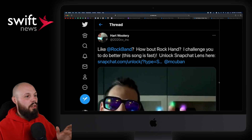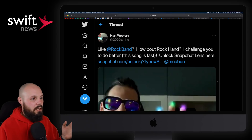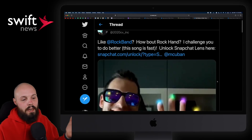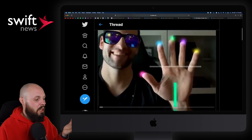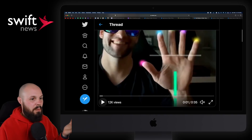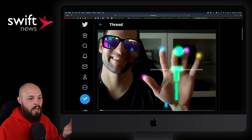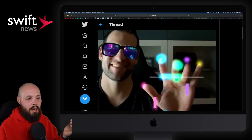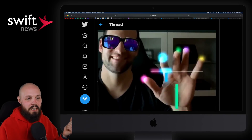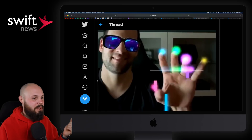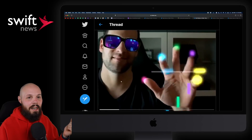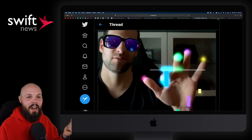Moving on to AR Corner from Hart Woolery. This is not AR Kit — it's a Snapchat filter, but it's basically Rock Band with your fingers in AR. I thought that was pretty cool and pretty fun.